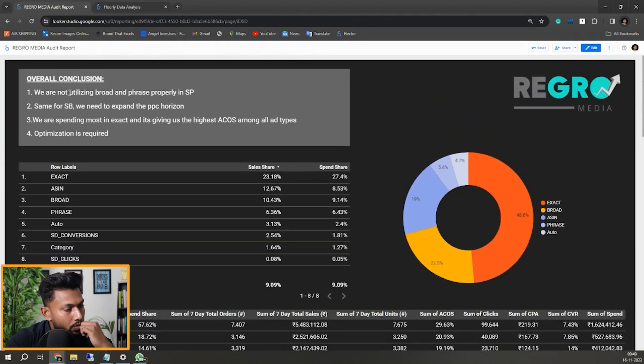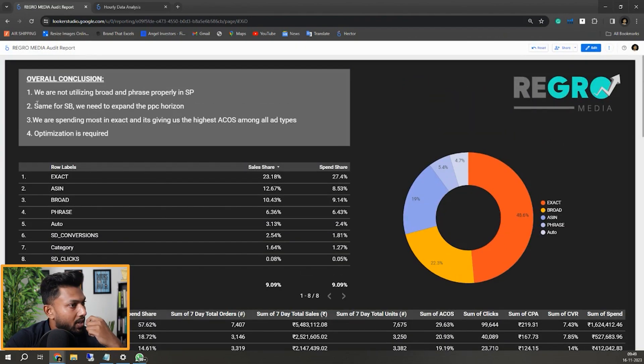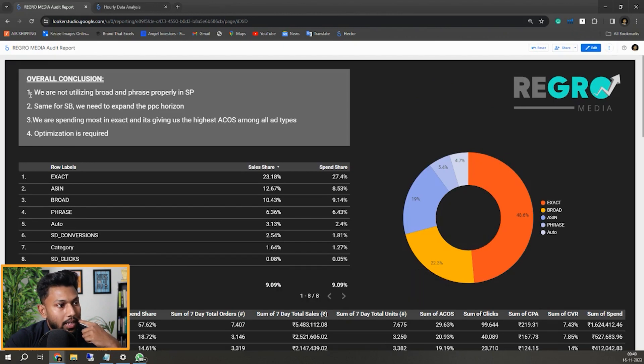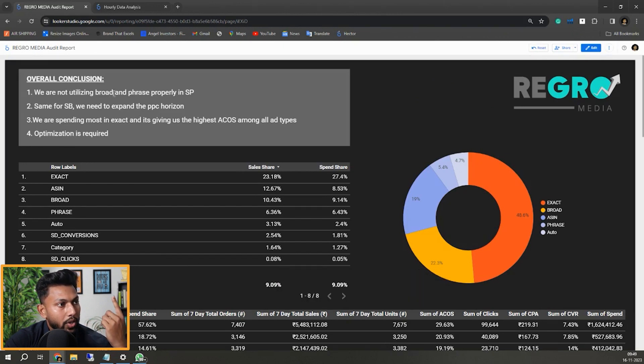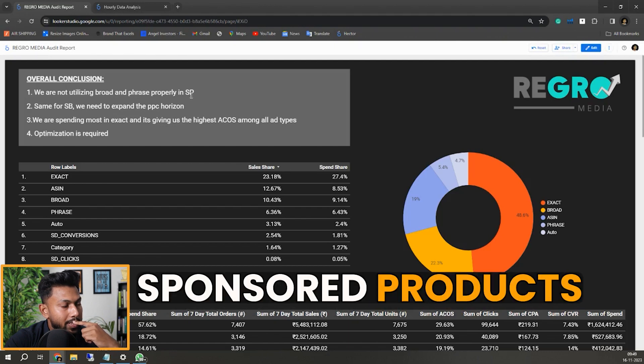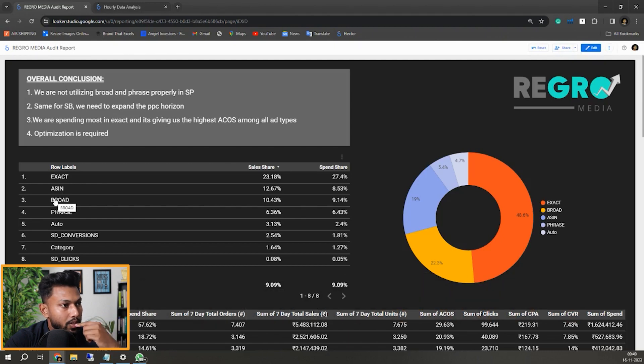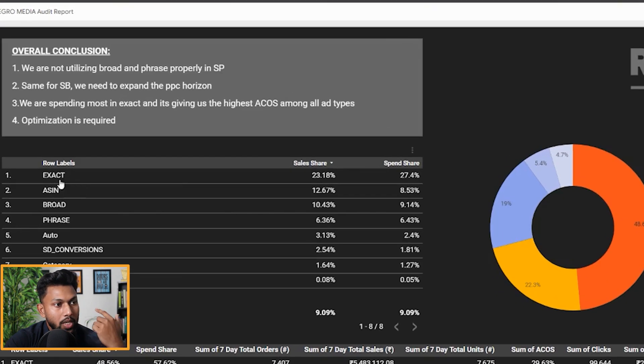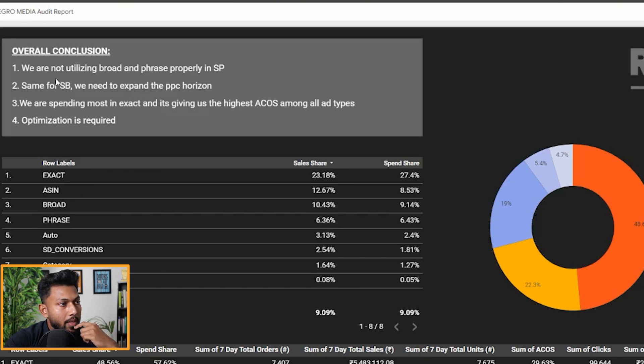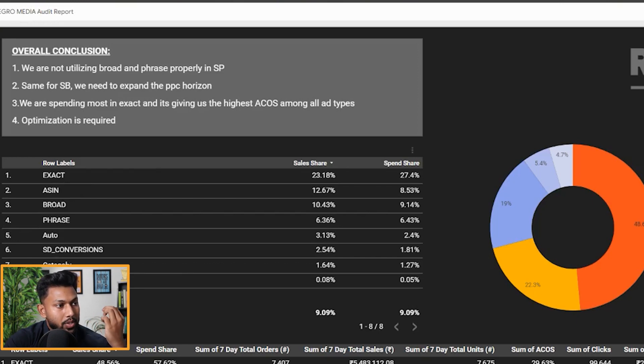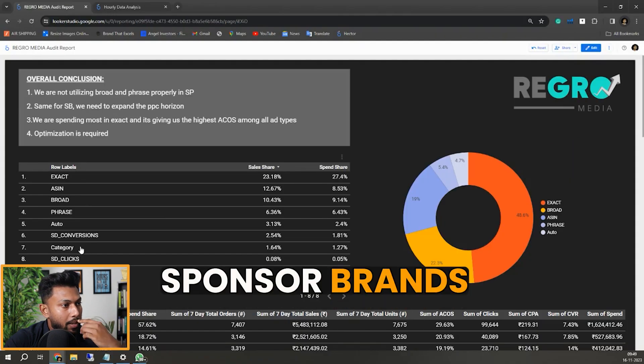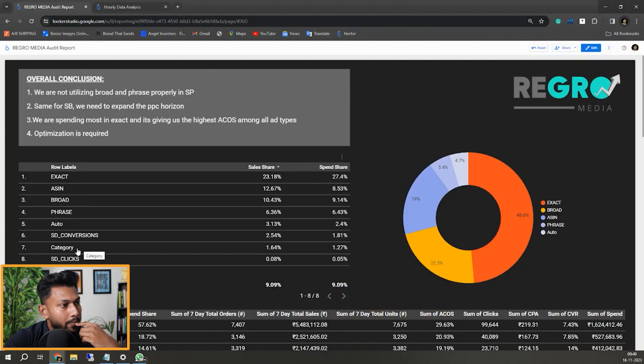The link will be in the description. And if I just come back here, I have also written the conclusion of this analysis, which was done by one of our PPC directors, Afan. Here you can see we are not utilizing broad and phrase properly in sponsored products. That is what we shared earlier because exact match is taking a lot more percentage share. Same for sponsored brands as well - we don't see so much sponsored brands campaigns running for them.